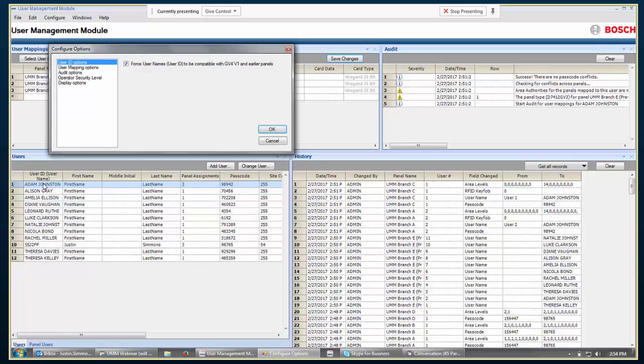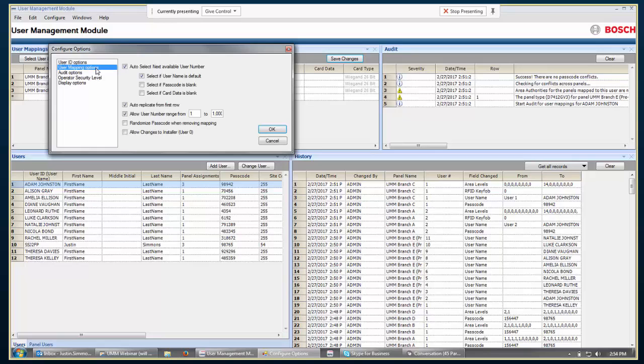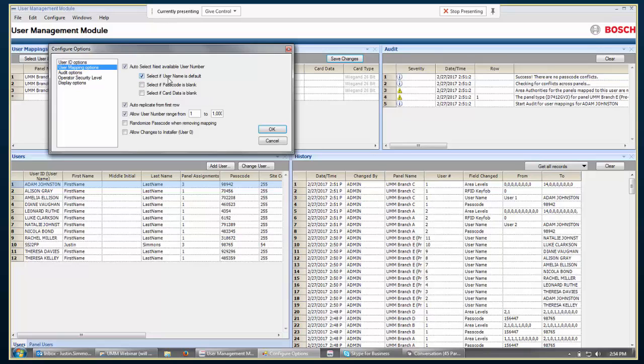So, user mapping options, this has to do with when you're mapping this UMM user to panel users, you can have it automatically select the next available user number. So, if you look in a panel and the first 10 users have usernames and passcodes, then it would automatically select user number 11 for this new mapping. Now, the next three fields are what actually are used to determine whether that user is already used or not. So, if you go with if the username is at the default, which is just user space name space number, then consider that user to be already used. If the passcode is blank, then consider the user not already used or if the card data is blank.